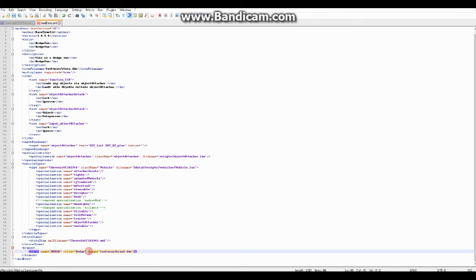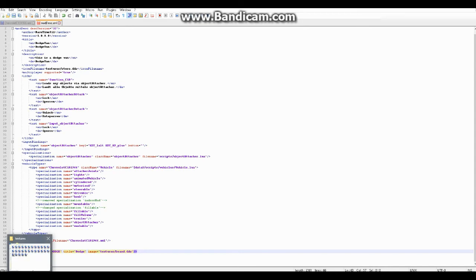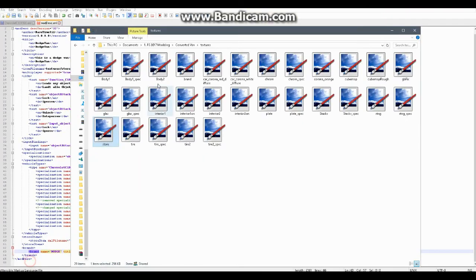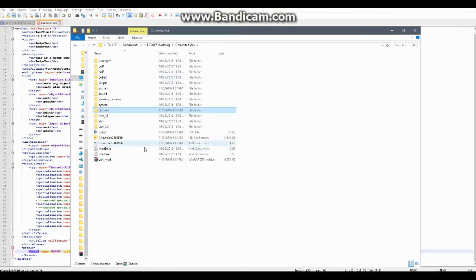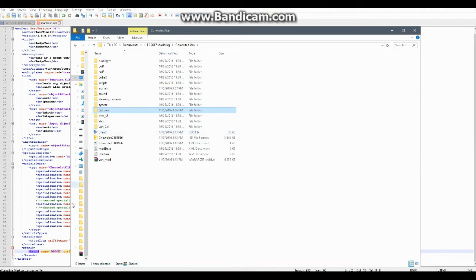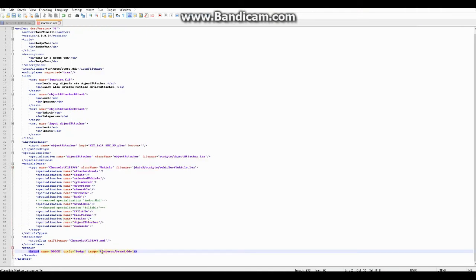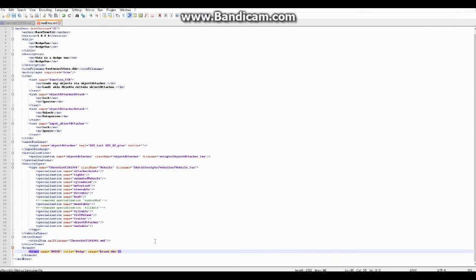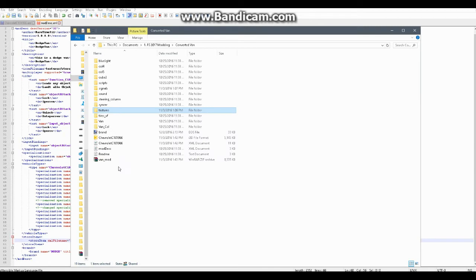And now image equals - so again, this is where it's going to look for your brand image. So let's go see that. Okay, so our brand, and it's here at brand.dds, but as you can see it's not in the folder textures, it's in the main folder of our mod we're working on. So I'll change that to brand.dds, and here it is.